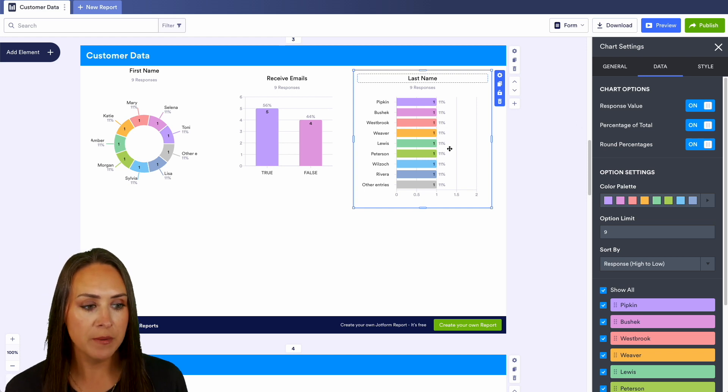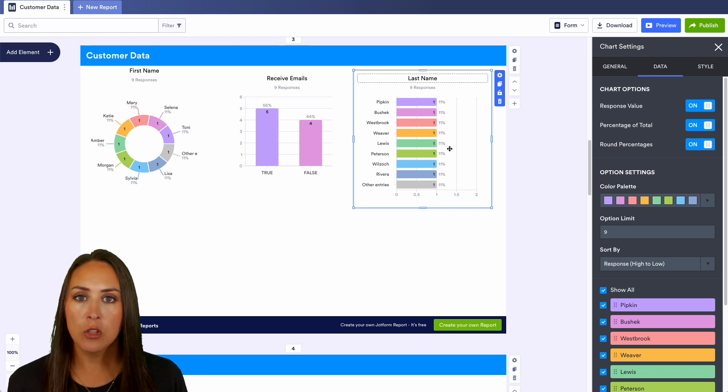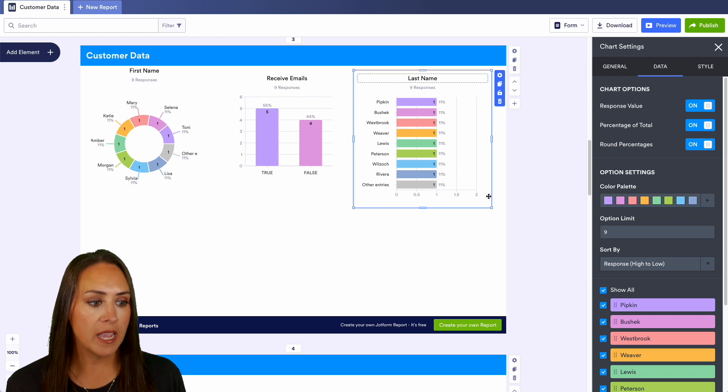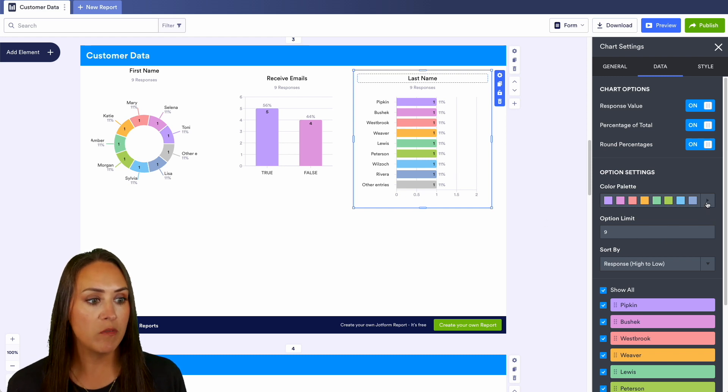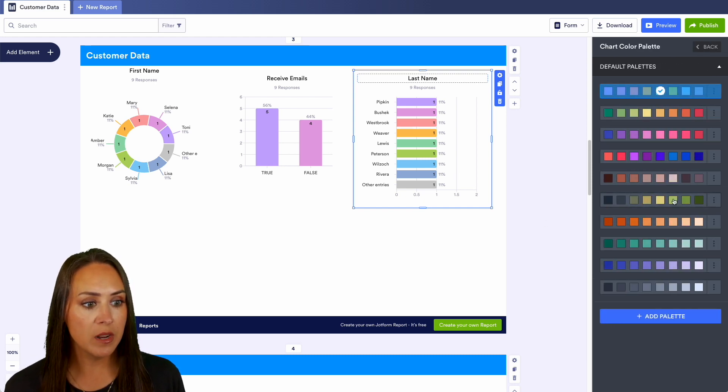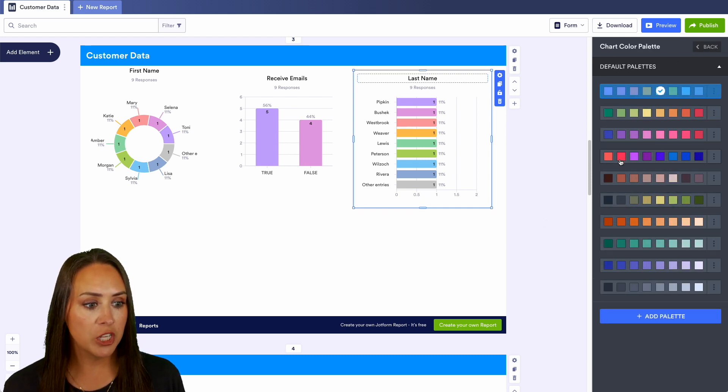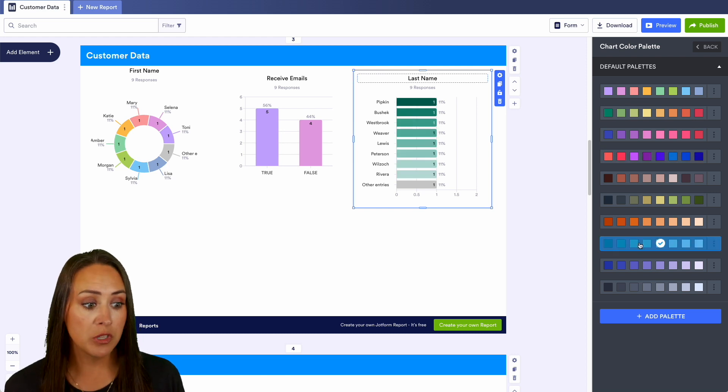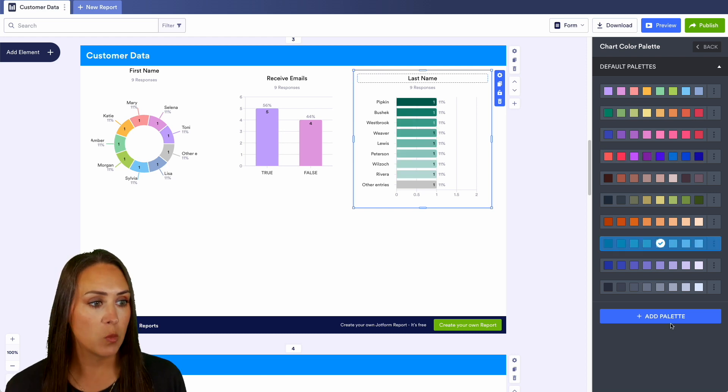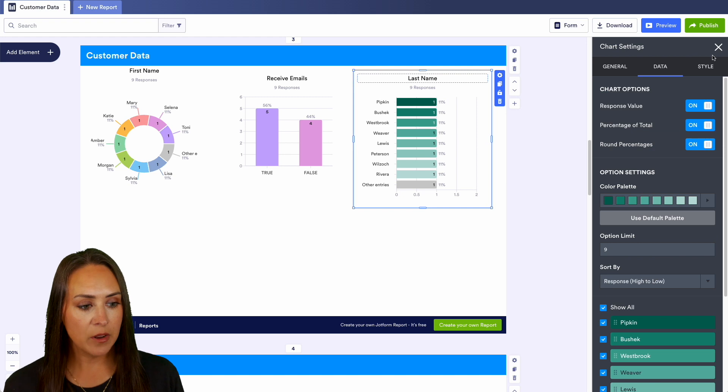We can see that the color palette is currently kind of like a pastel rainbow. If you want to change that we can definitely change it up, make it look a little bit different. We can change it to greens, blues, purples, or you can add your own palette as well. Down at the bottom we can also change the colors individually.